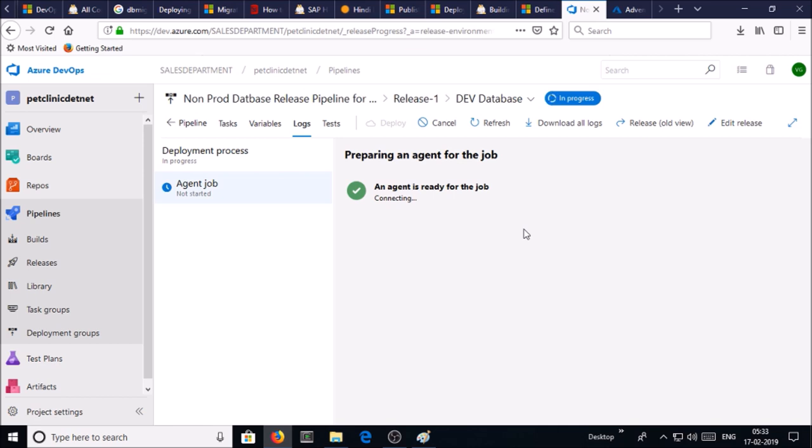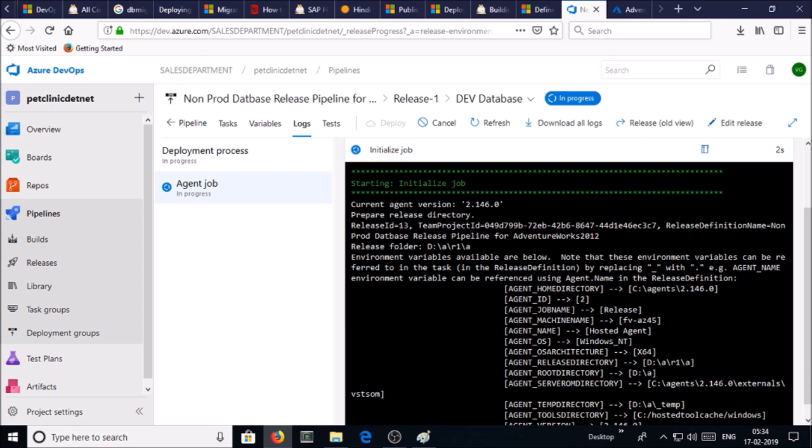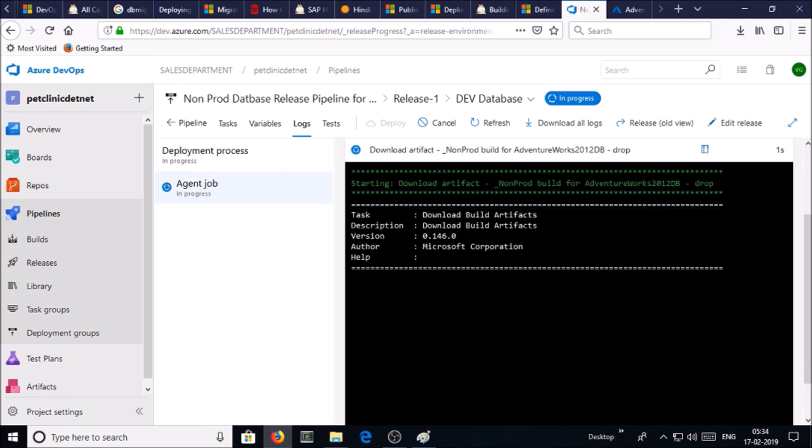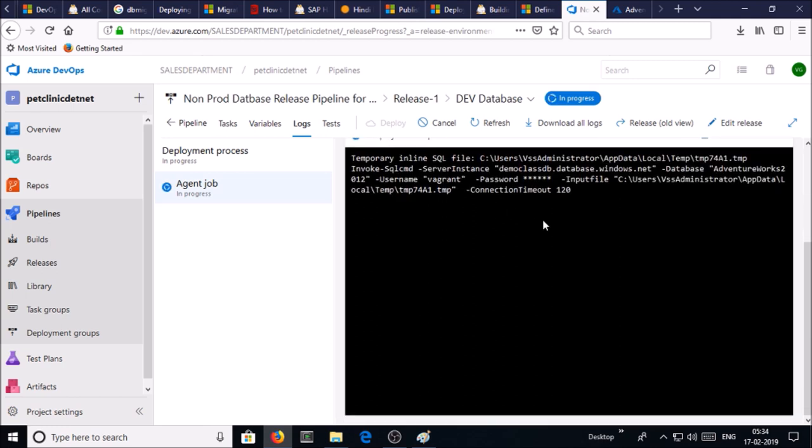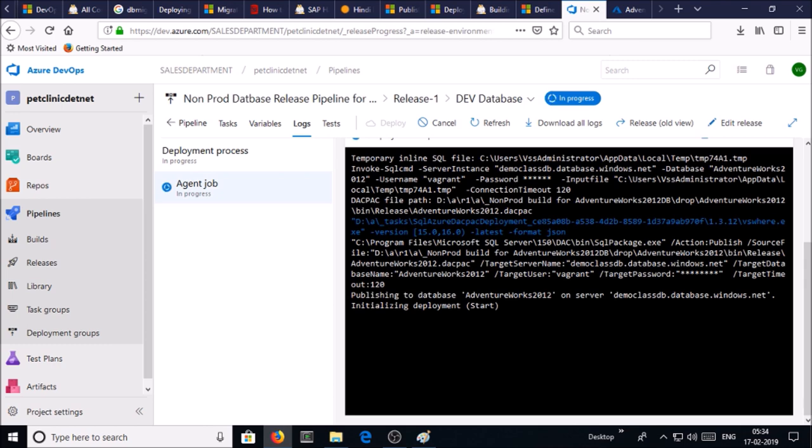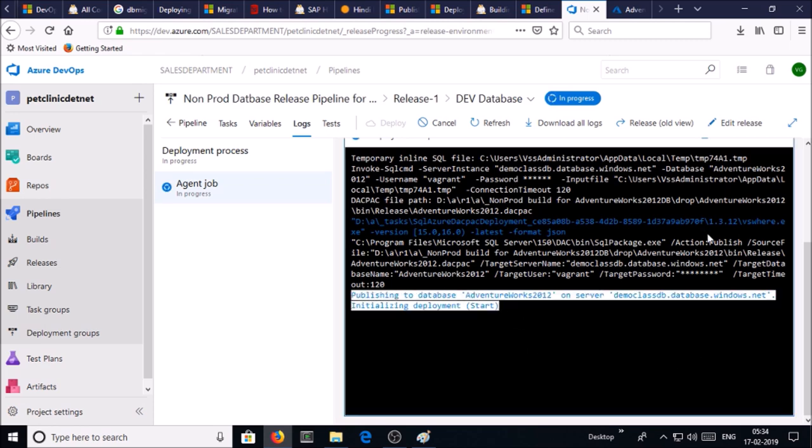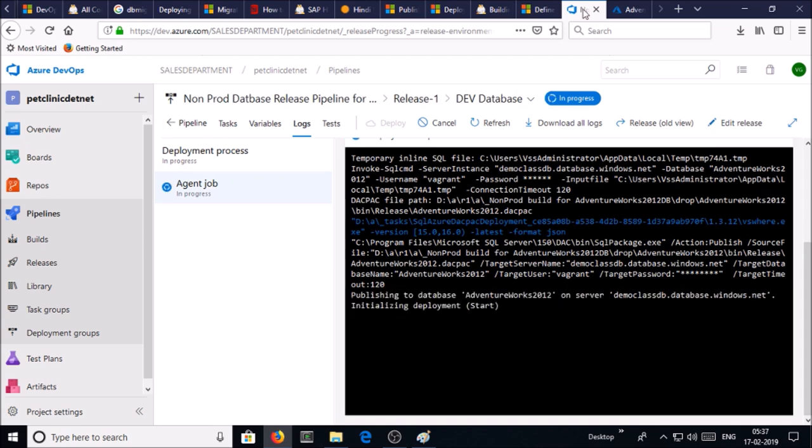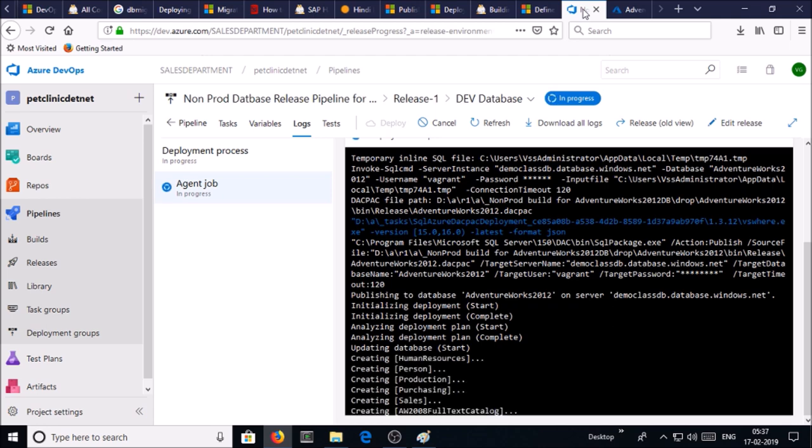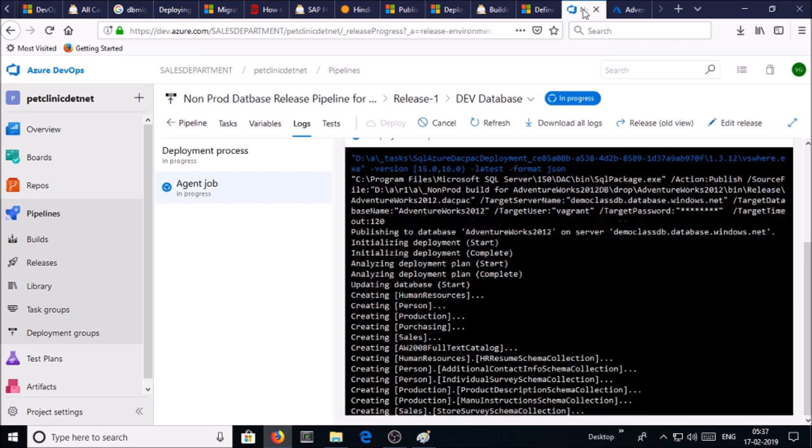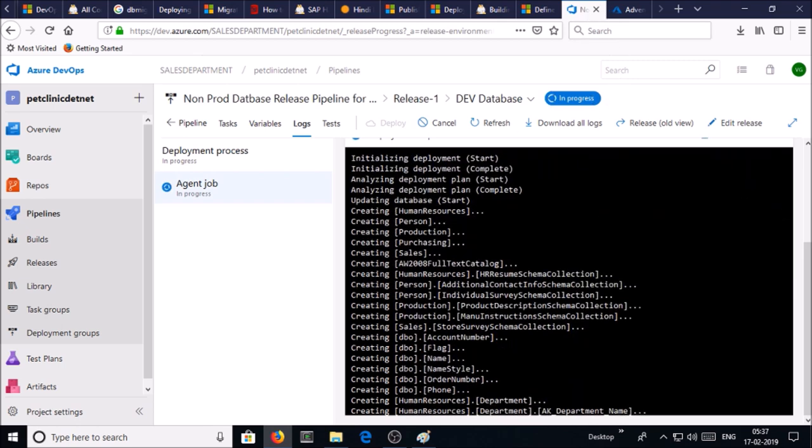The agent is ready for the job. It is connecting. It is going to take some time to deploy the database. Deployment process has been started. If you look at the logs, it is saying initialization, deployment has started, and deployment completed. Now it is updating the database with all the tables, views, and schemas.